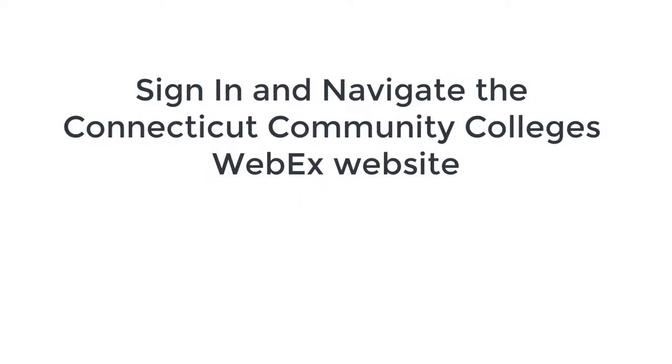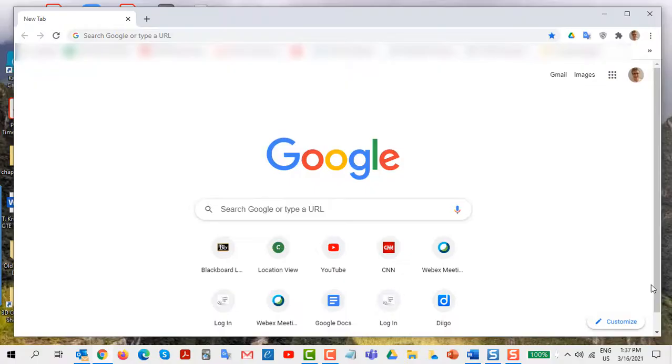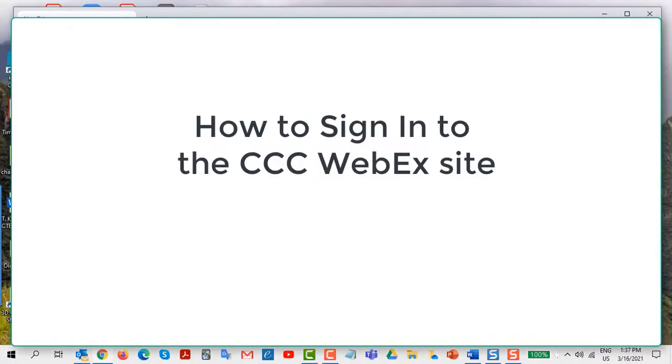Sign in and navigate the Connecticut Community College's WebEx website. Hi everyone. In this video I'm going to cover how Connecticut Community College faculty and staff sign in to our WebEx website.